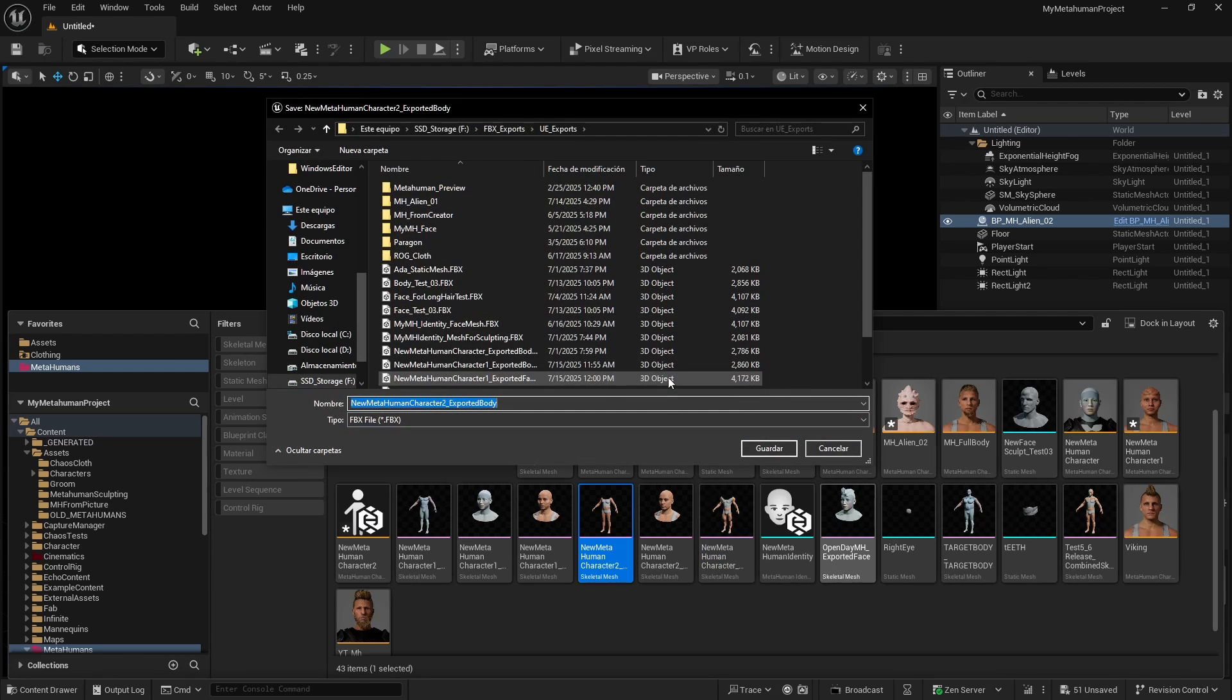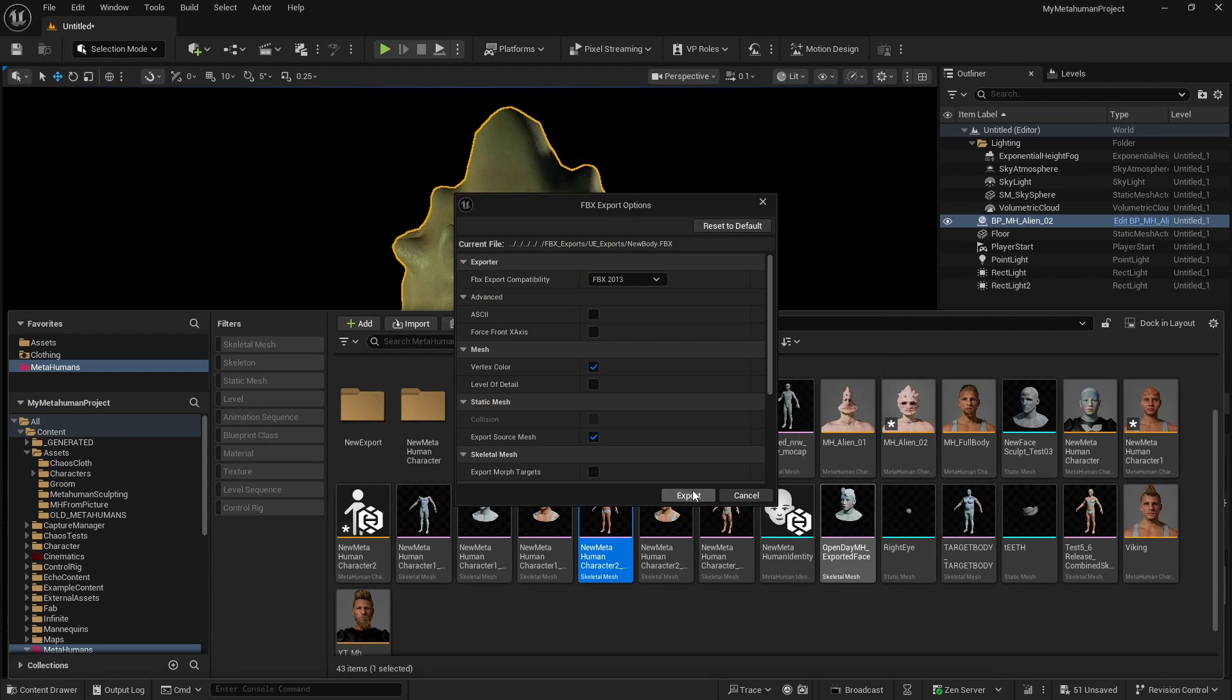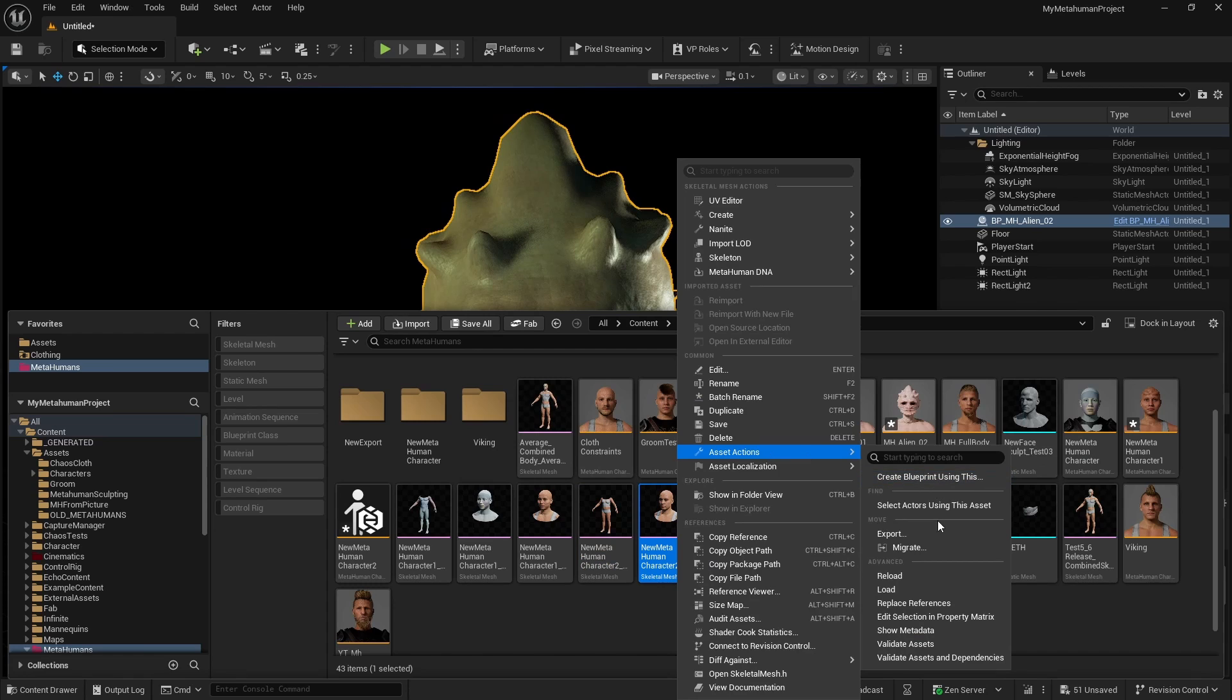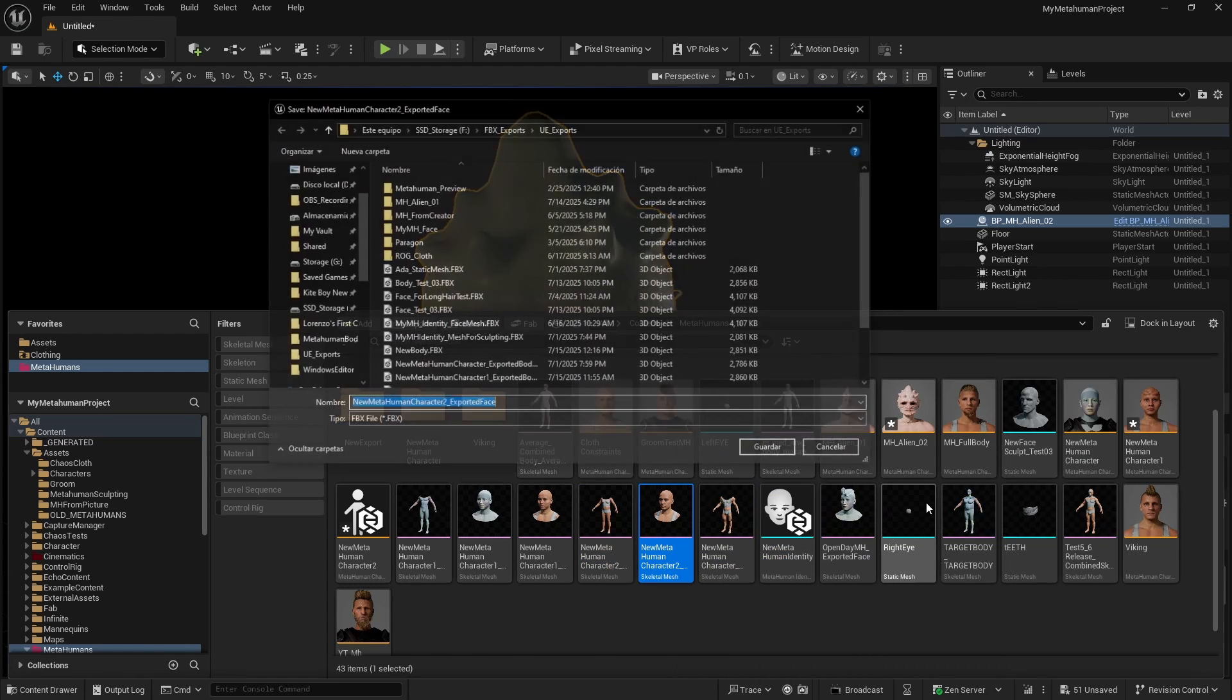So right-click, export new body, everything by default. And we're going to do the same thing with the face, asset actions, export.